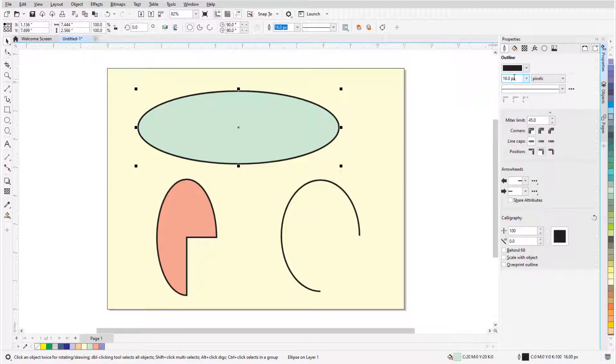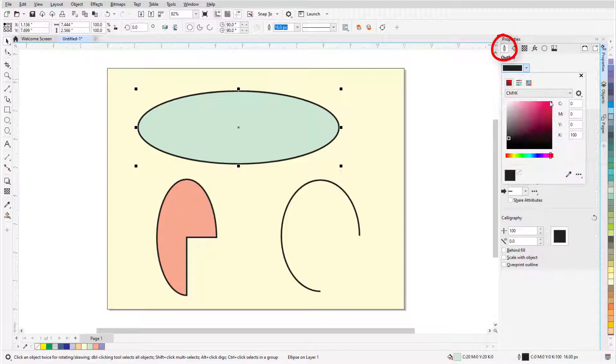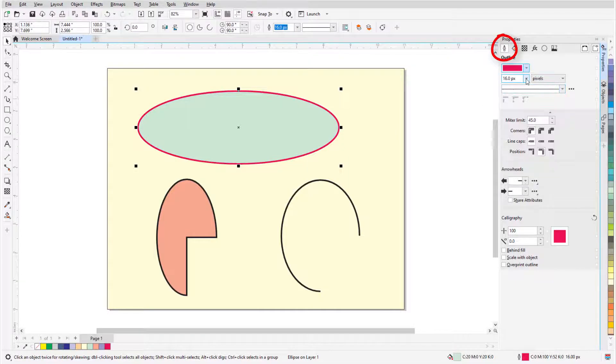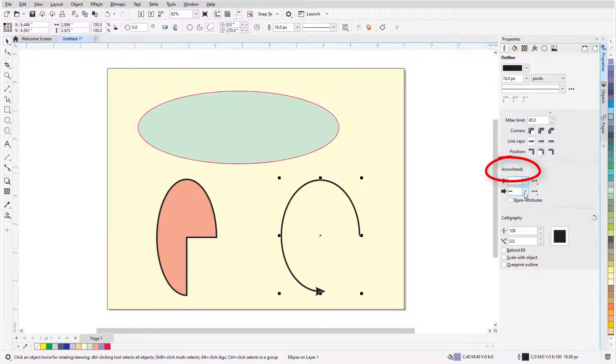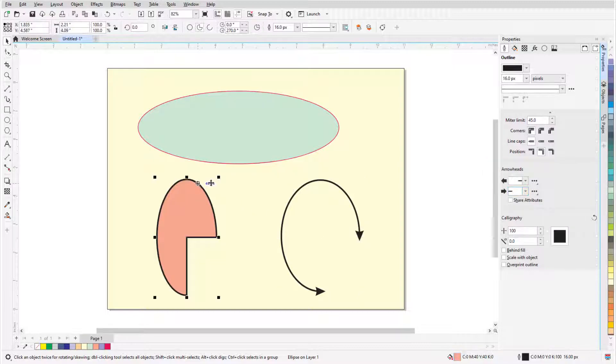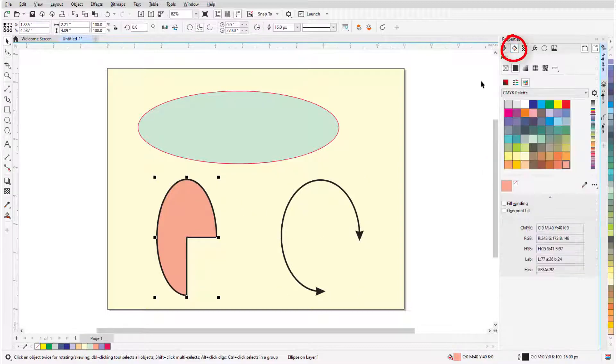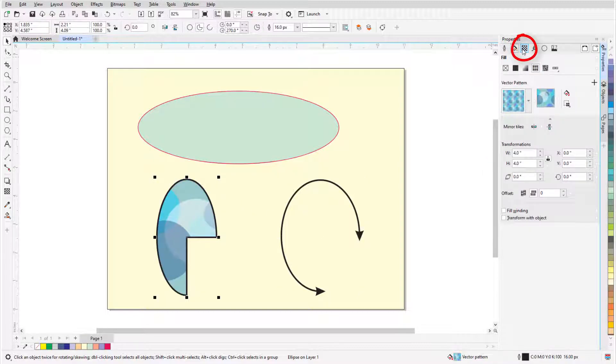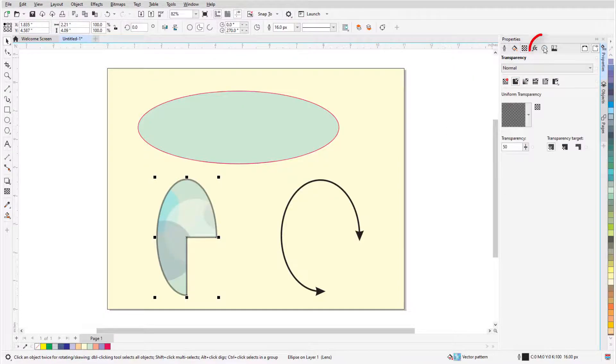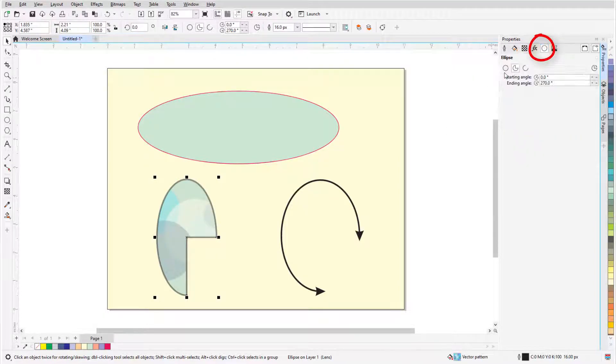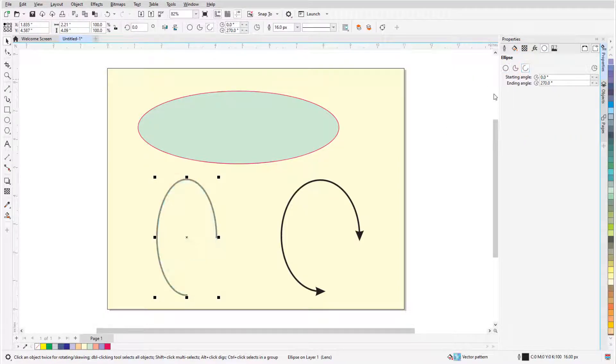I can change Outline properties, and for an arc I can also add arrowheads. For an ellipse or pie, I can change Fill properties, or add Transparency, and the Ellipse tab has the pie, arc, and angle options.